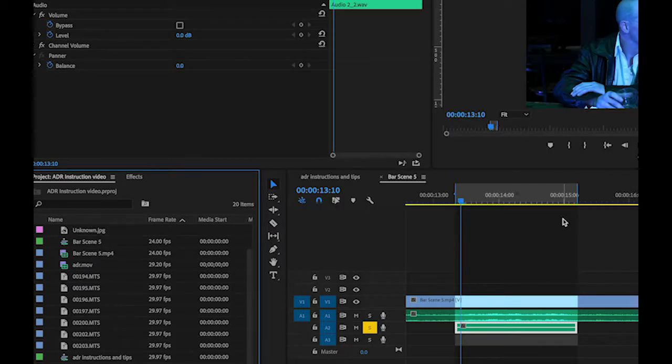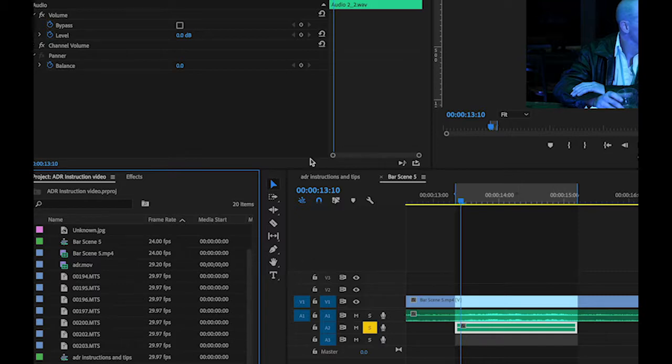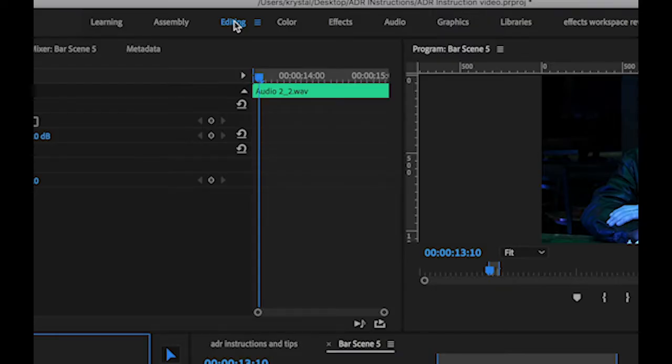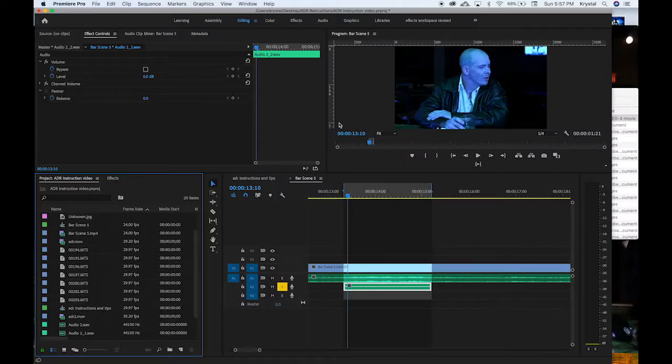So once you do that, I will suggest working in the editing workspace, but again it's all about preference.